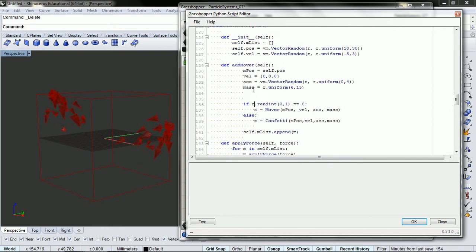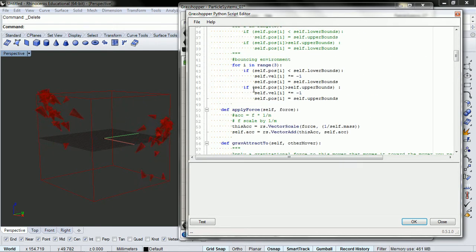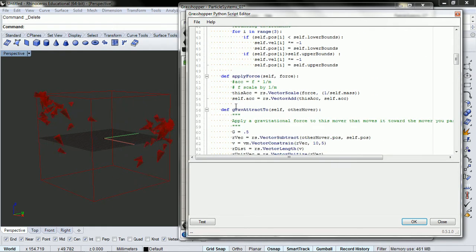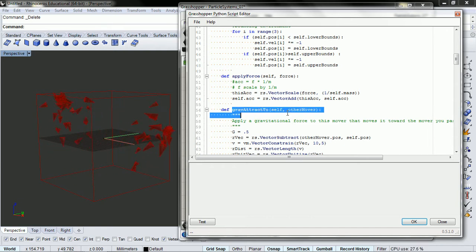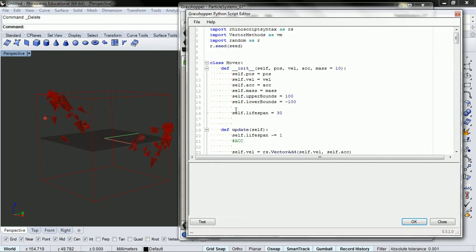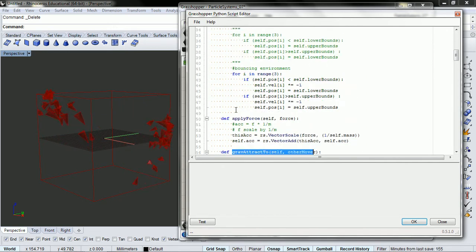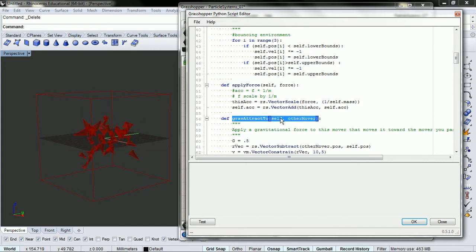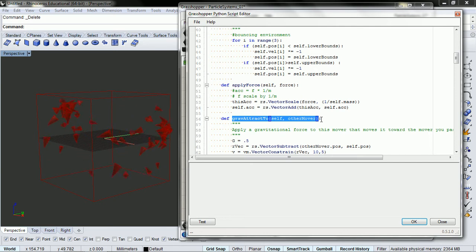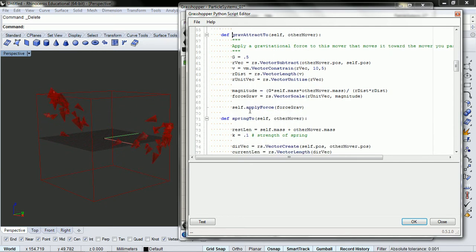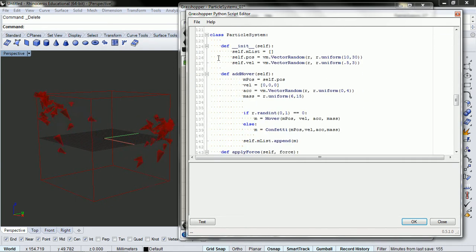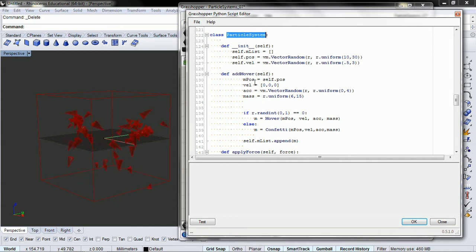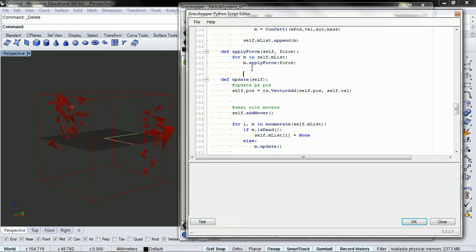So let's look, and what I want to do is I want to have all of our movers attracted to something. So we're going to use, I'm inside of the class mover right now. The class mover has the function gravity attract2, self other mover. And so to be able to call this, we have to create another function inside of our particle system because our particle system manages our movers.